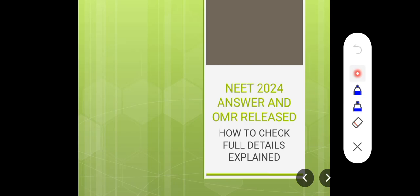Welcome back my dear future doctors. Welcome to the video. NEET 2024 examination official answer key and OMR released by NTA. They released it today. Sorry for the late update.